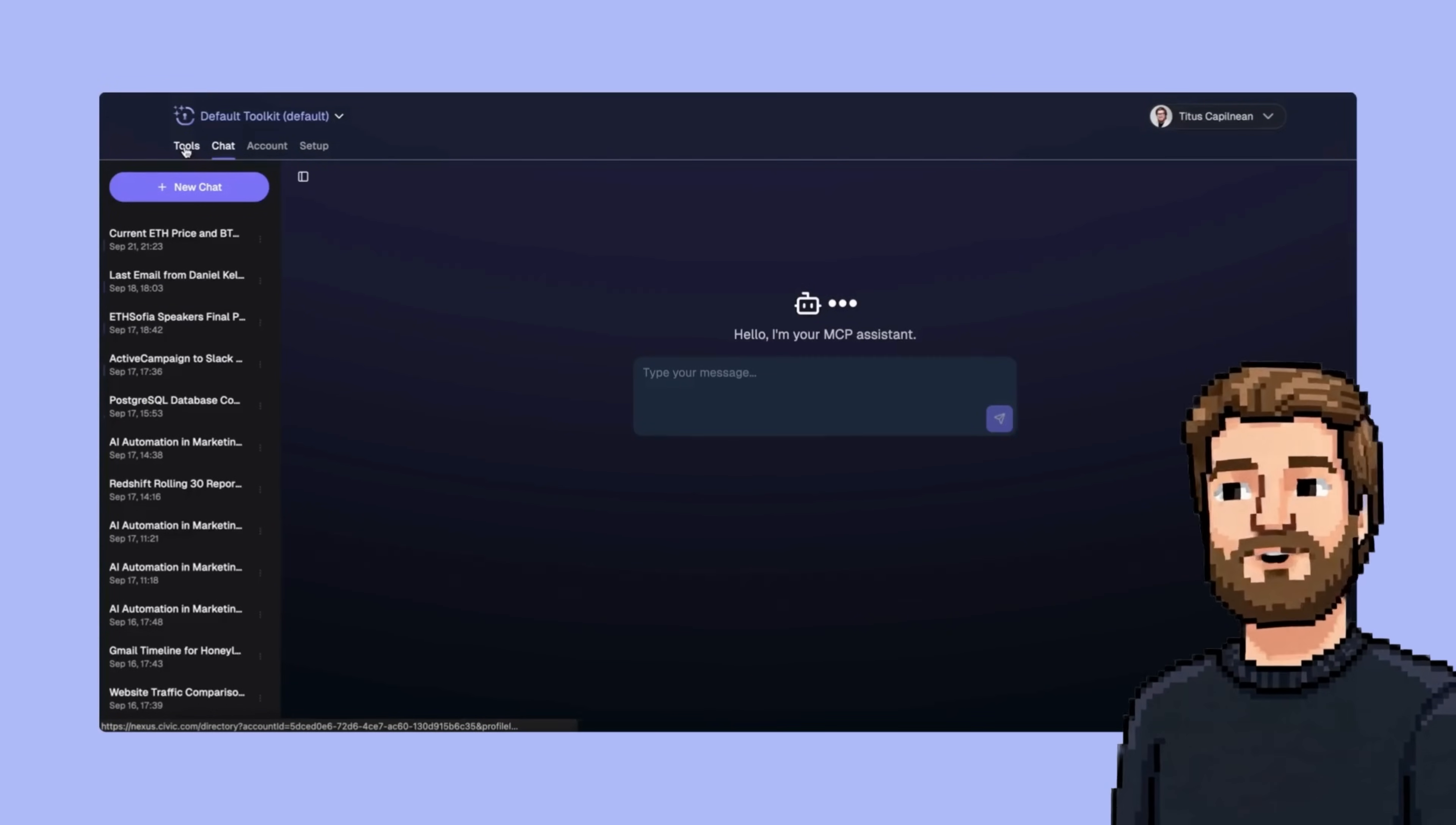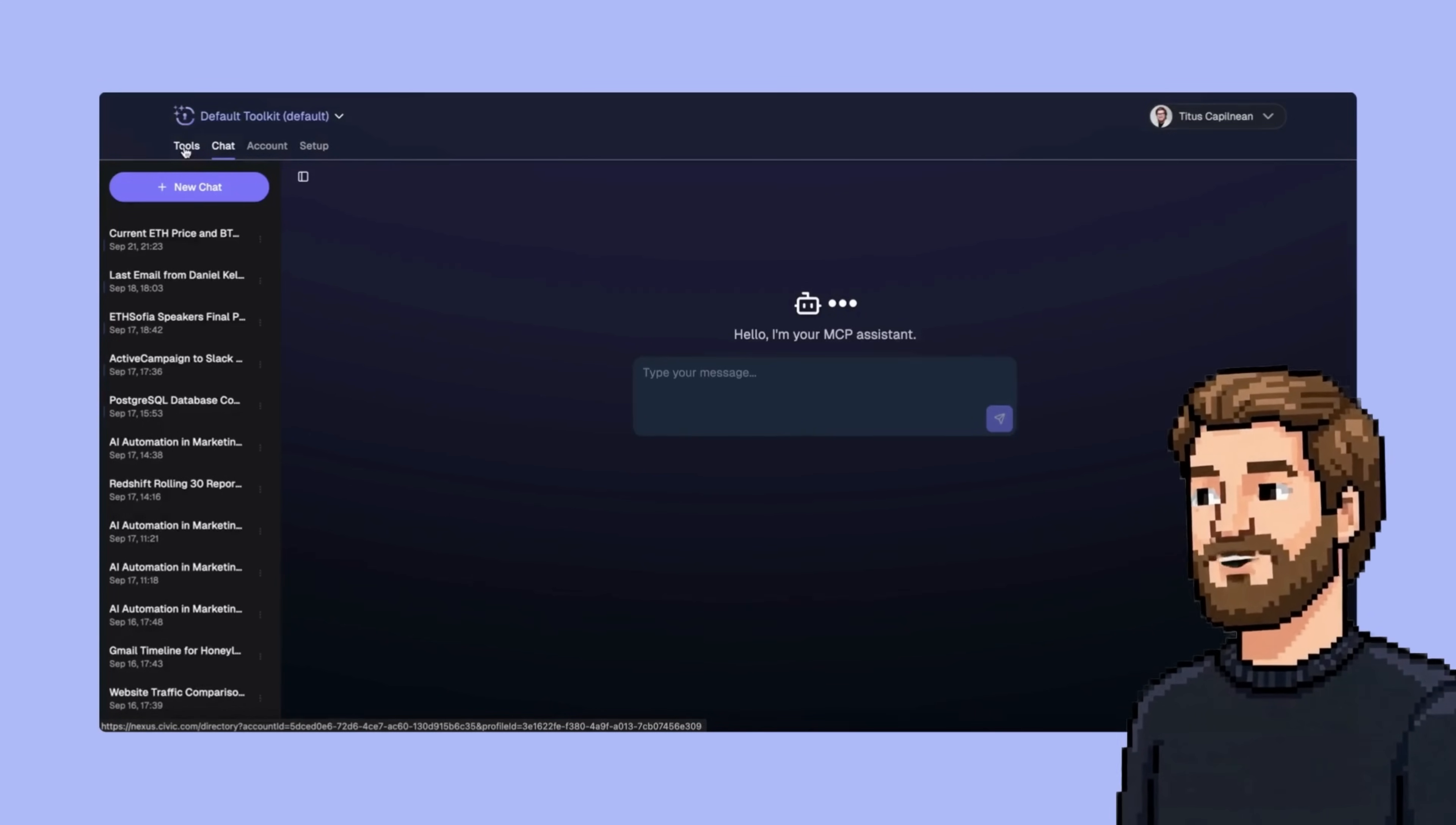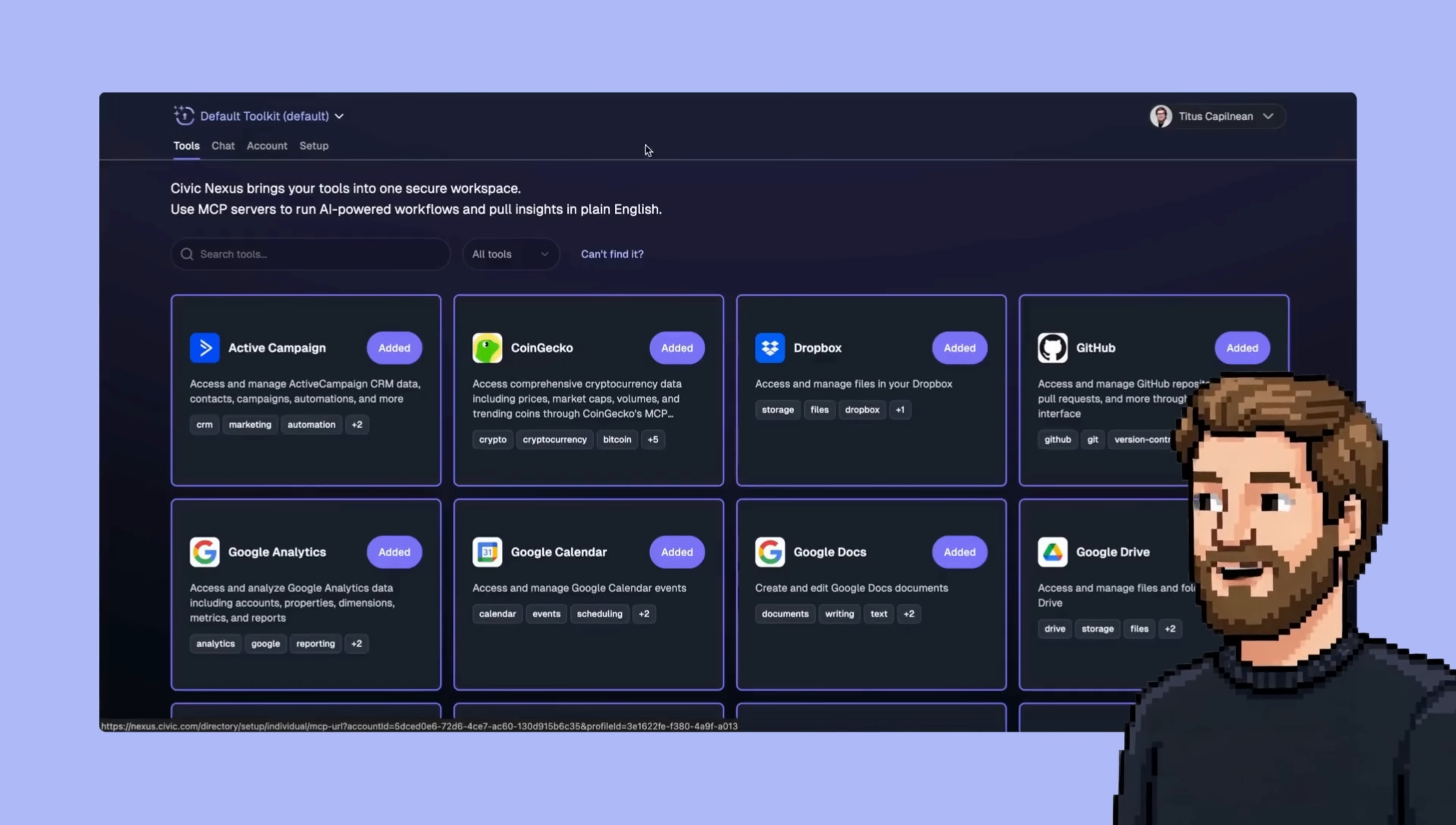This is how I use Nexus every week to get a report of a rolling 30-day activation window for new users that are coming into Civic Auth. So we'll start with my MCP, which is here.